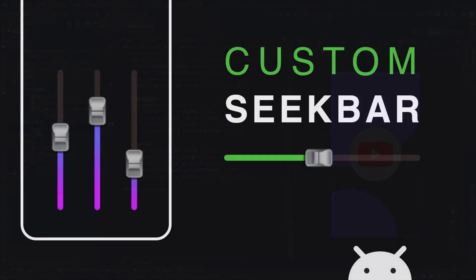Hey, what is going on guys, my name is Subhajit, welcome back to another Android app development tutorial. Like I said in the last video, today's video is all about customizing a seekbar and this is going to be a detailed video, so just keep watching.